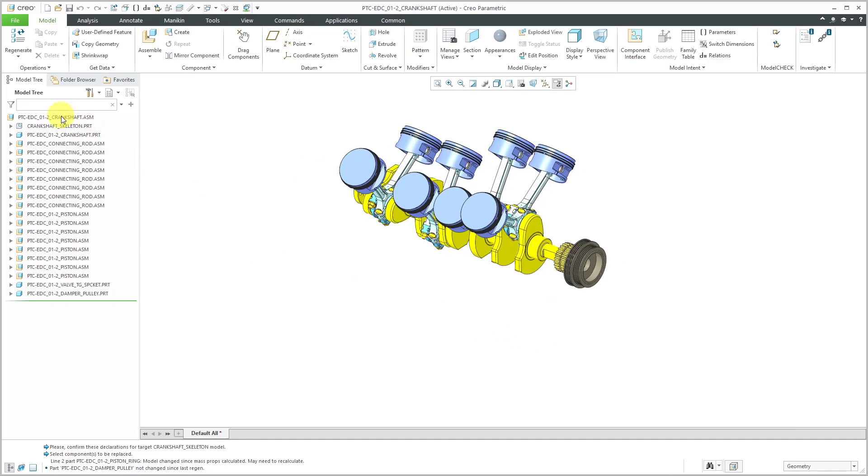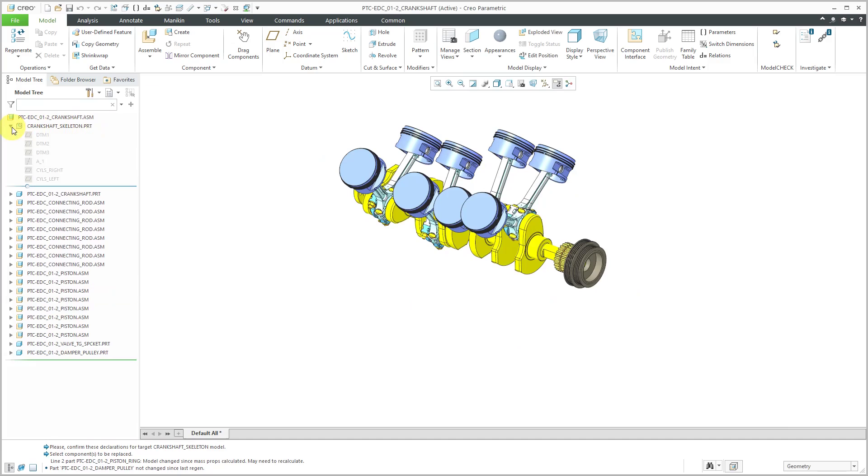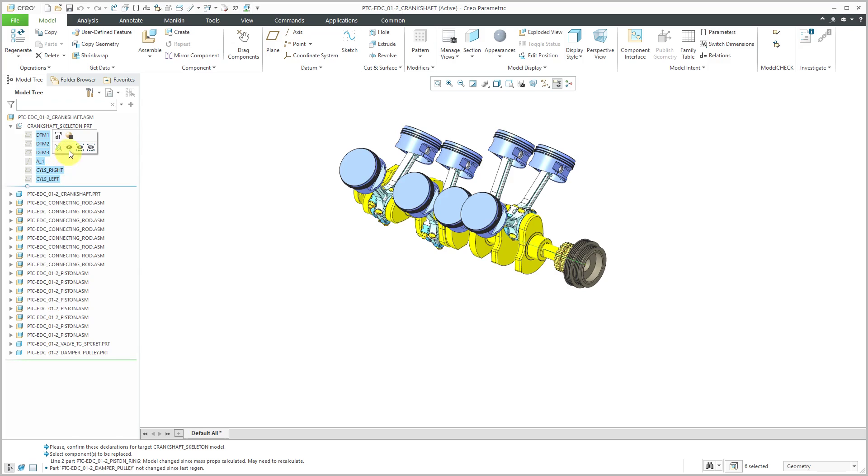Now you'll notice that that component is in the model as a skeleton. It's changed the symbol next to it in the model tree.